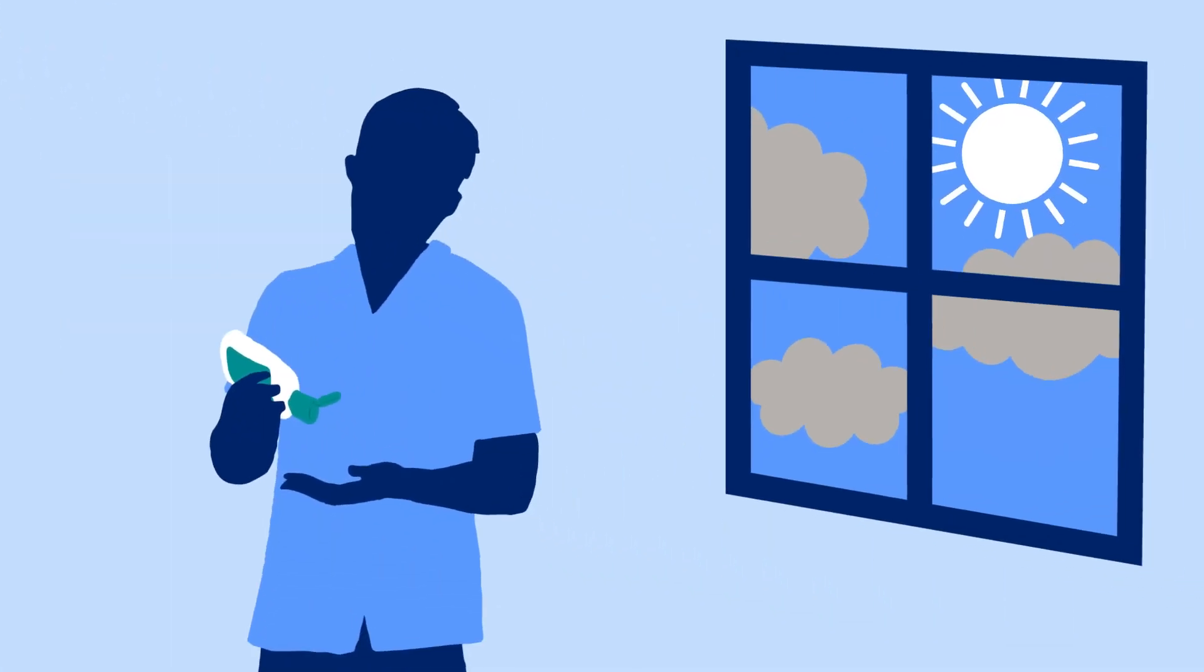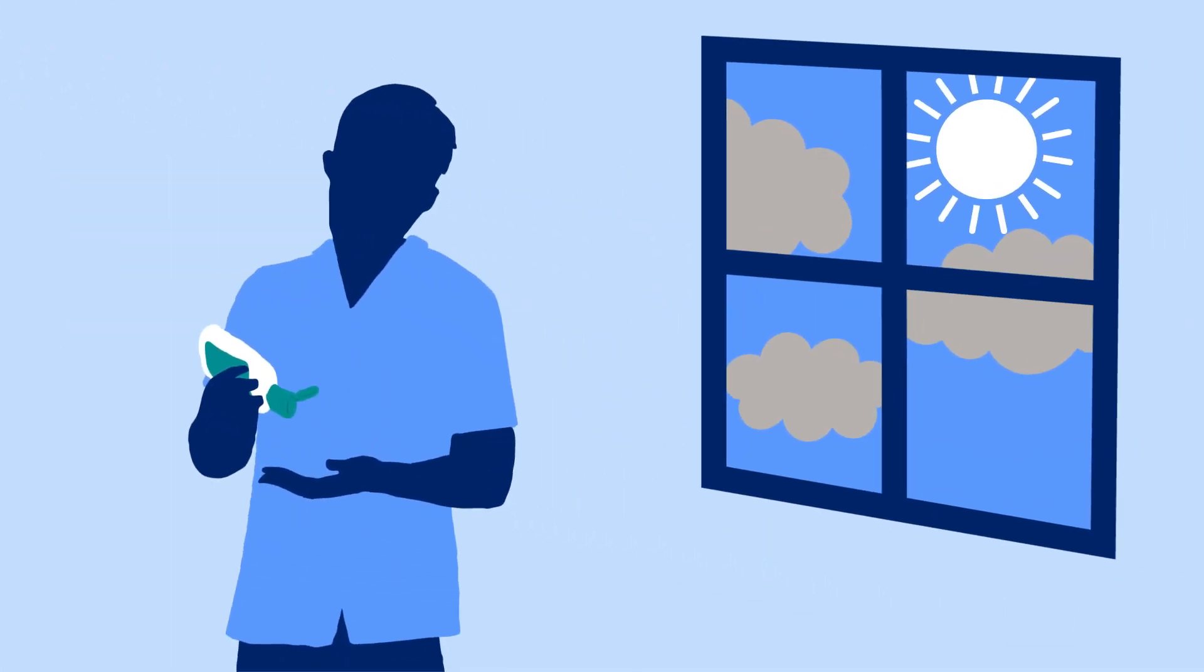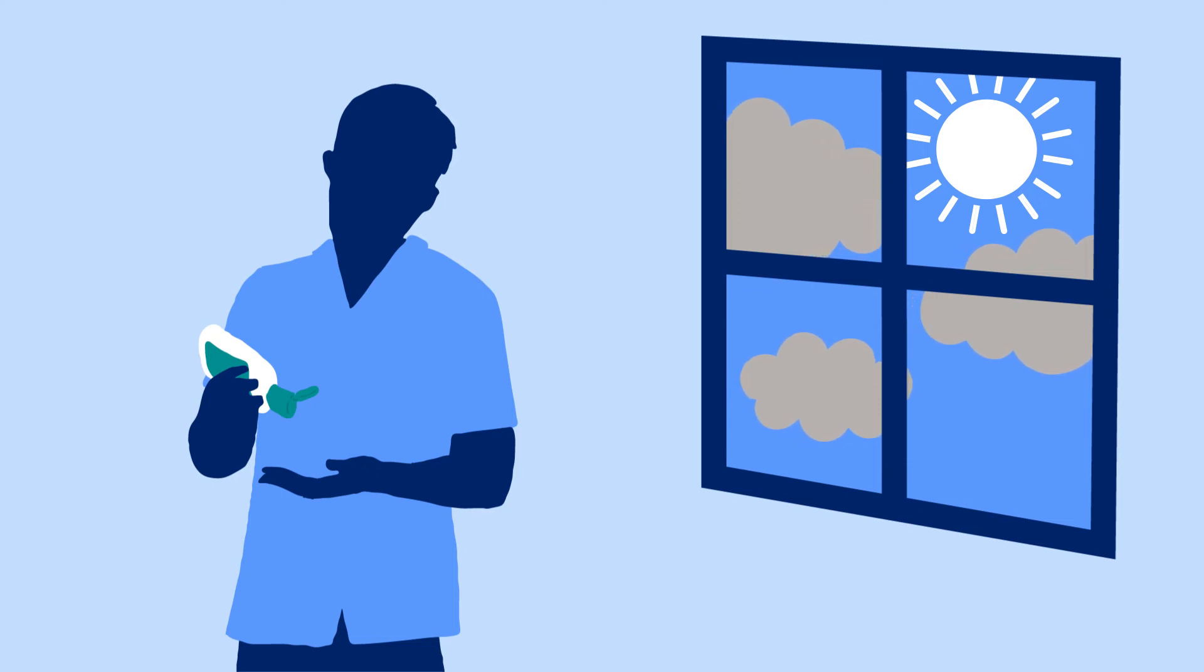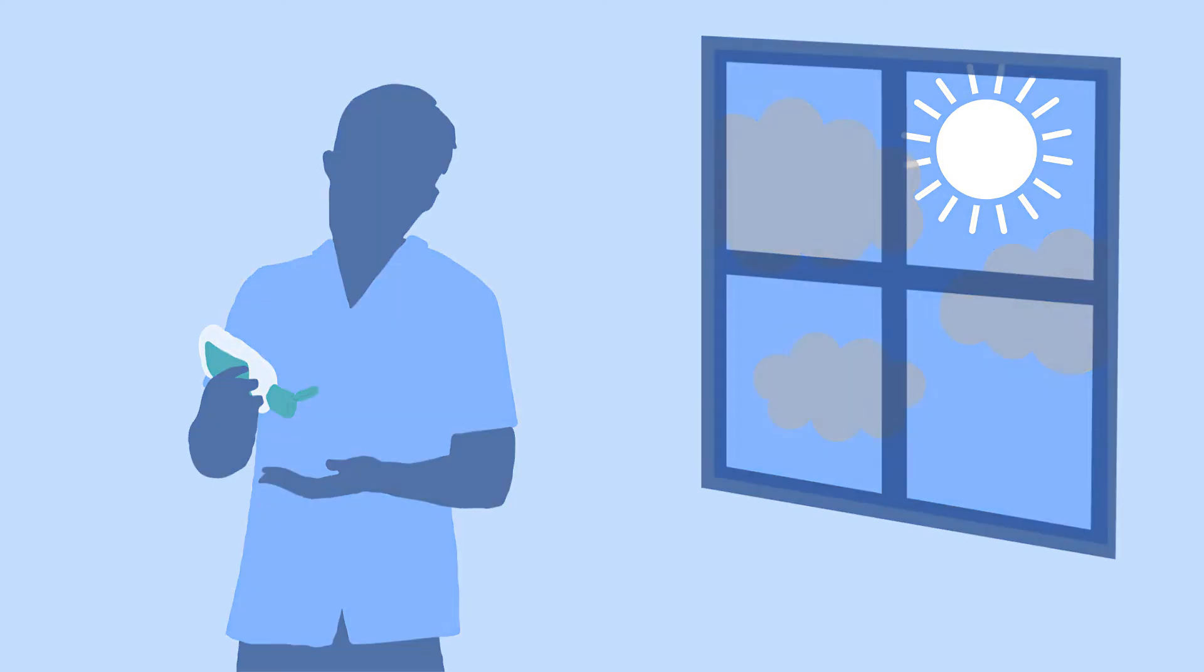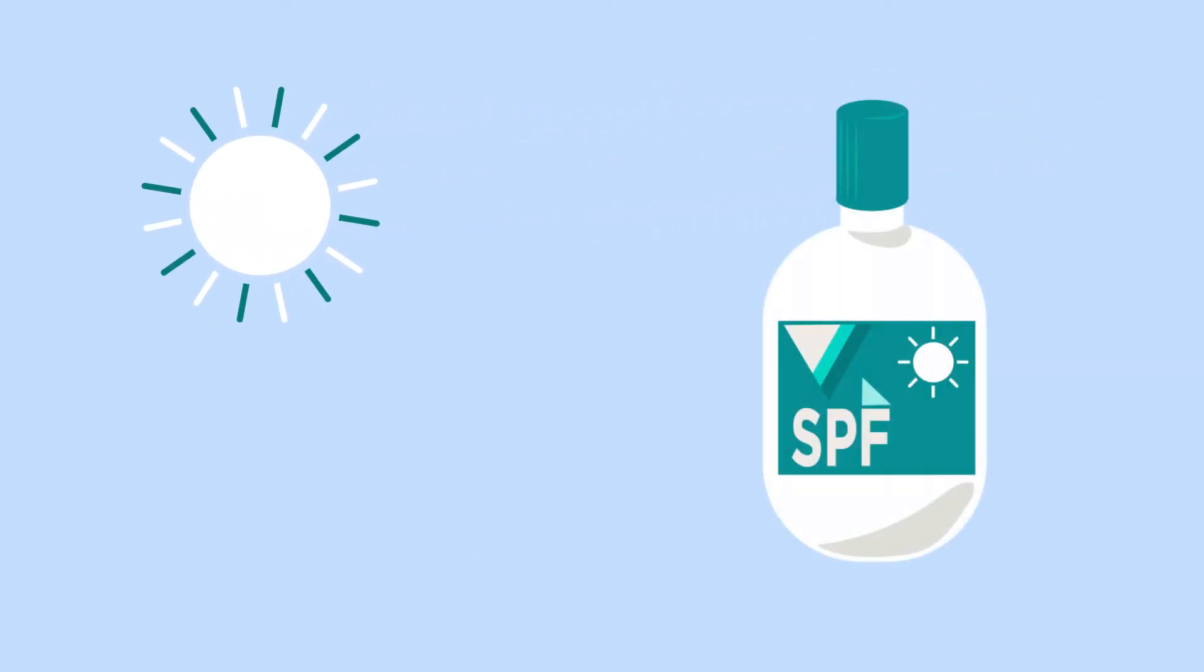Make protecting your skin part of your routine. Wear sunscreen every day, even on cloudy days. Make sure to cover all your skin with sunscreen, not just your face. When you're choosing a sunscreen, it's important to check the SPF, which stands for Sun Protection Factor.